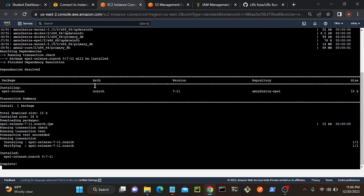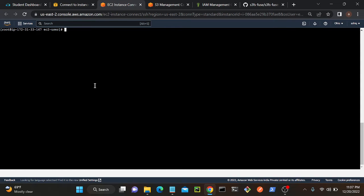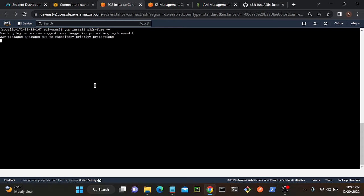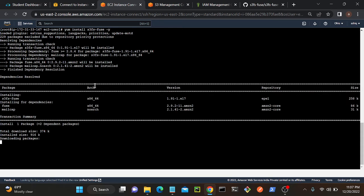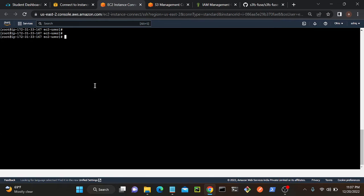That installs the EPEL — Extra Packages for Enterprise Linux — repository. Successfully installed. Now I'll install the S3FS package: 'yum install s3fs-fuse -y'. The S3FS filesystem is successfully installed.